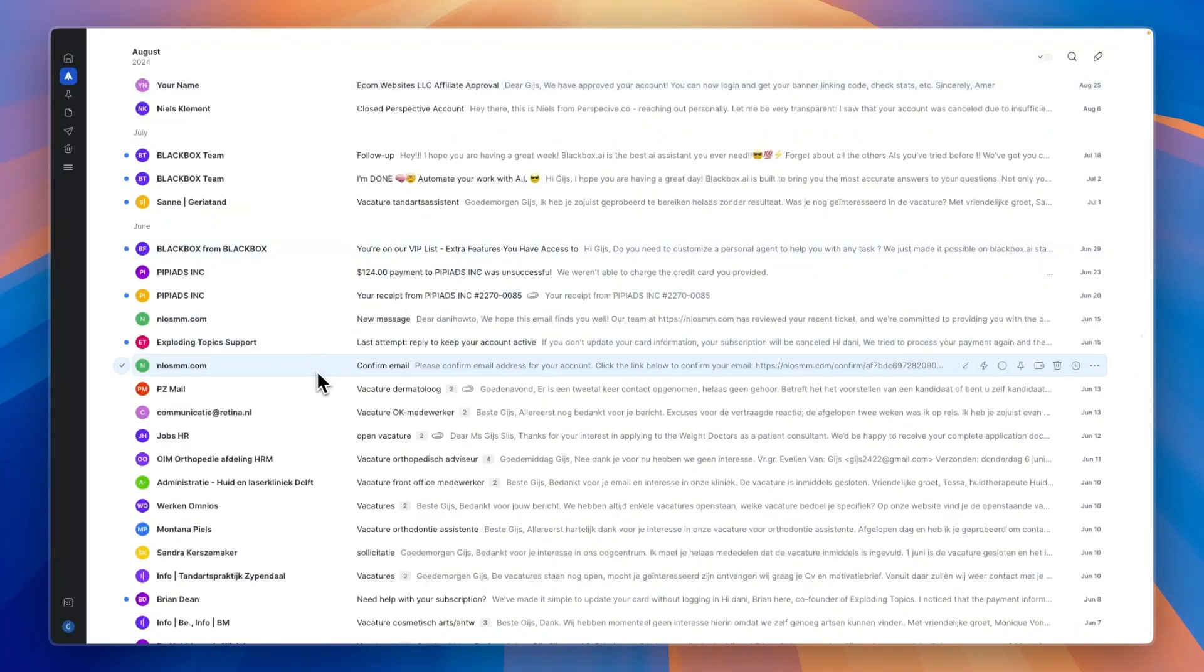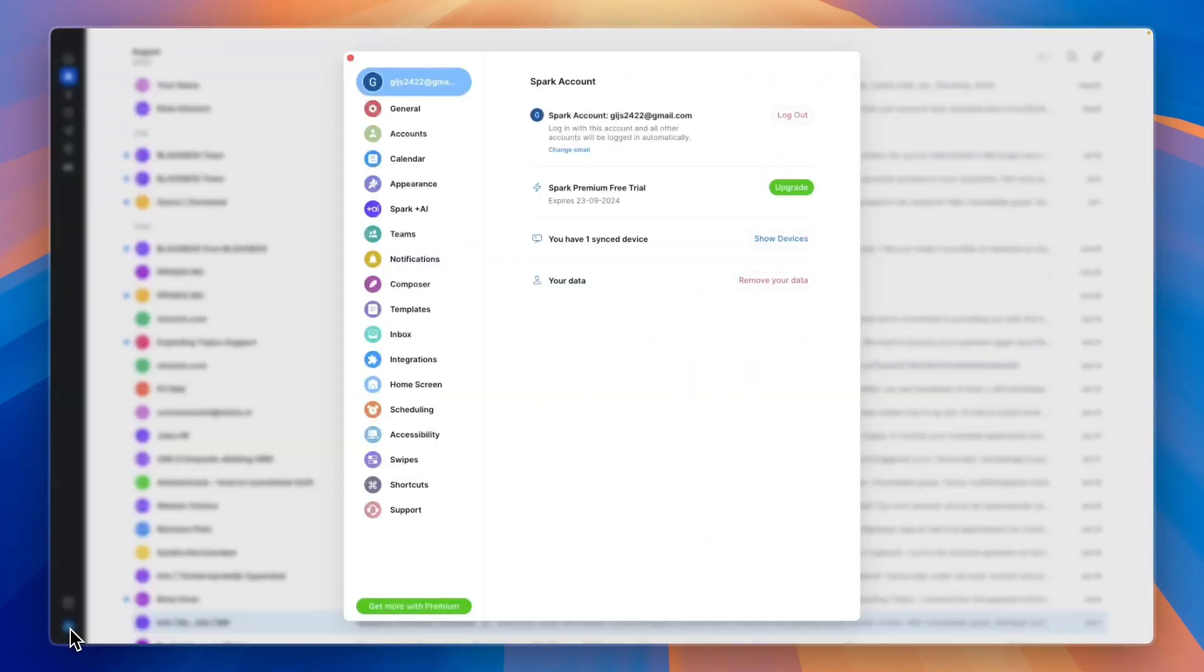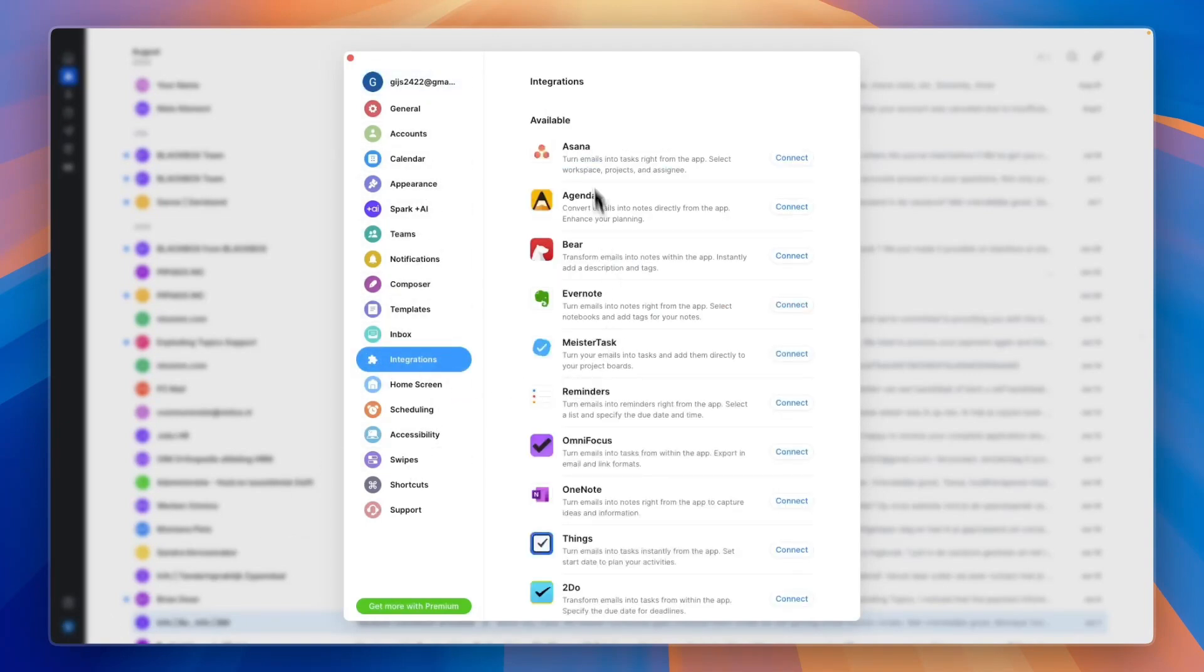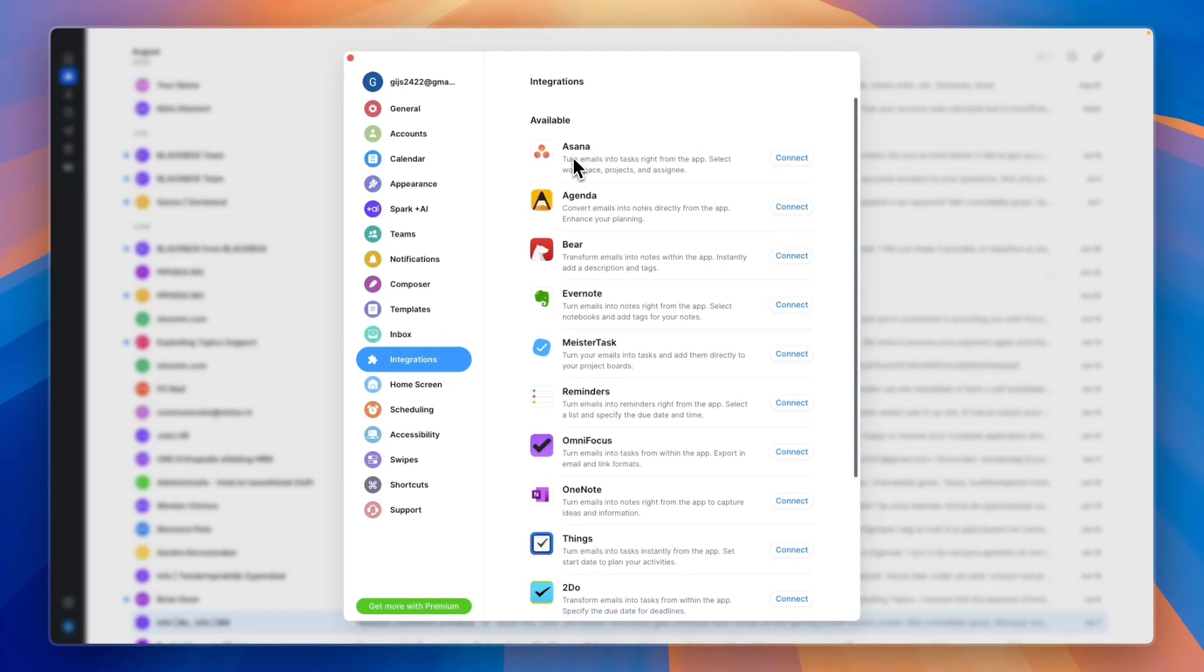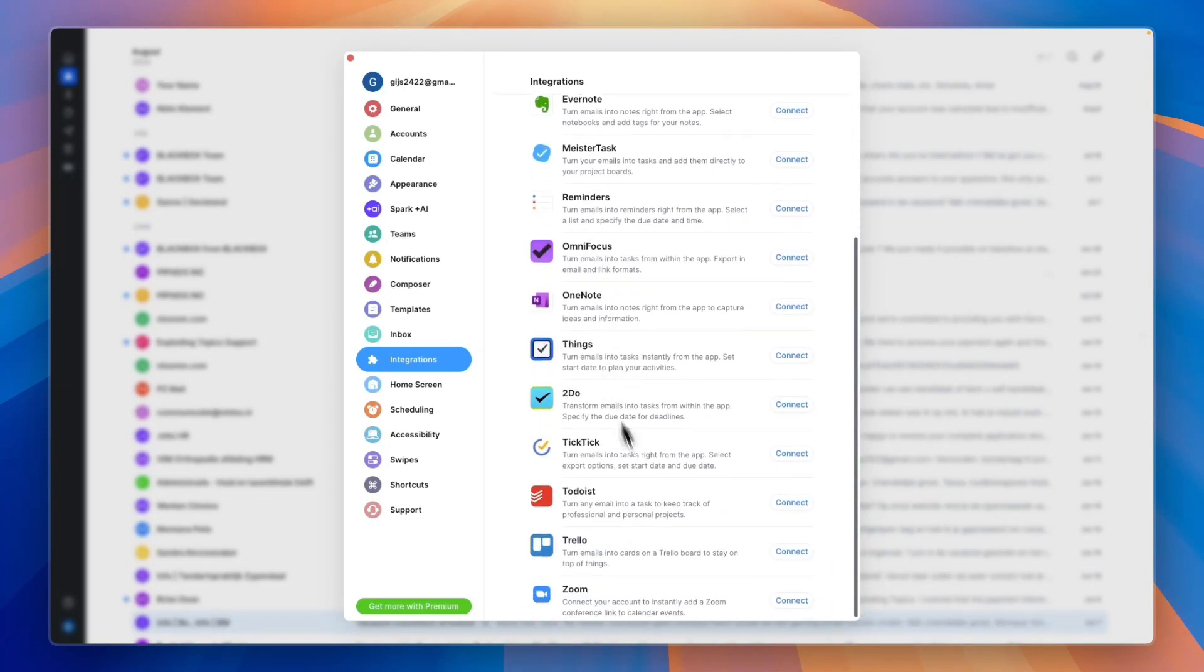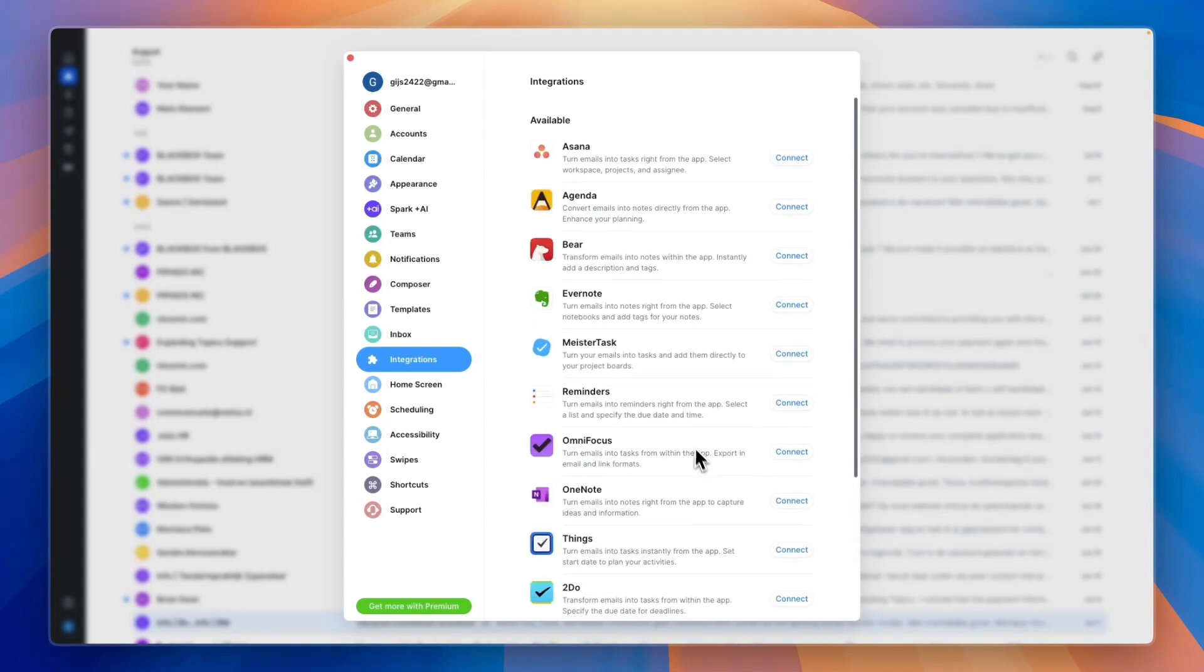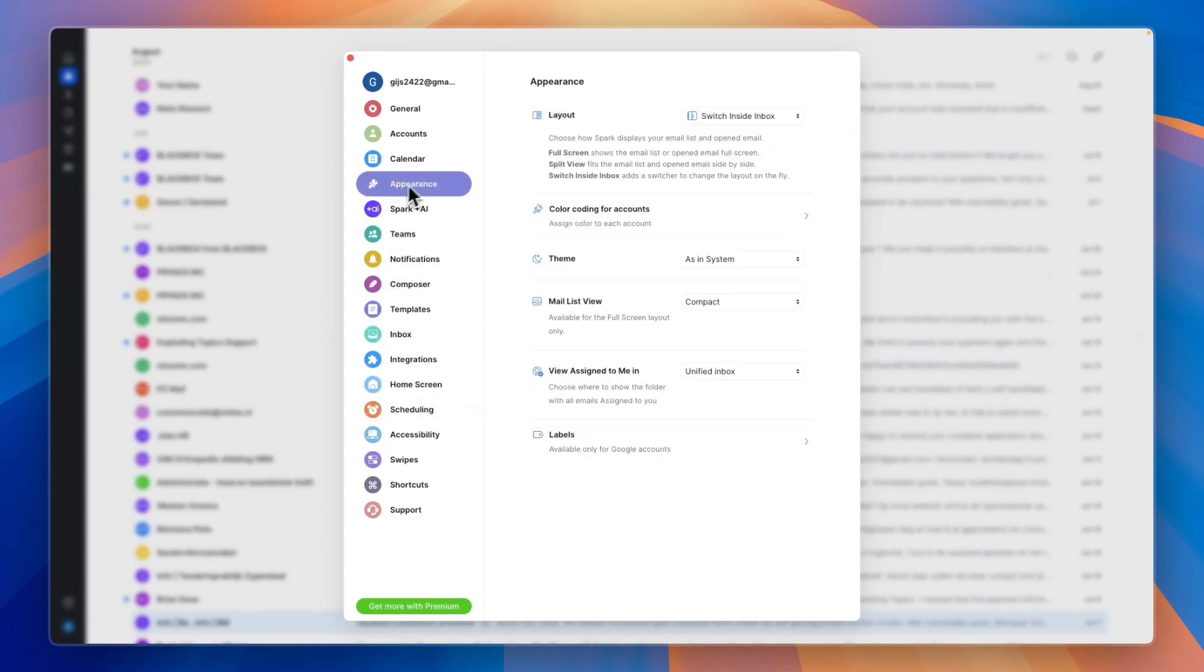They also have a bunch of integrations. If you want to check those out, just click on your icon in the bottom left. From here you can click on integrations and it integrates with all of these tools—for example, Asana, Evernote, and a couple more. If you use TicTic, you can turn emails into tasks right from the app, same with Asana and a bunch of these other ones.